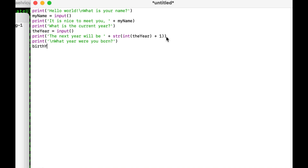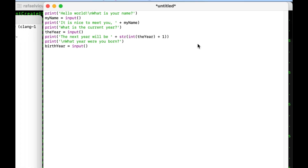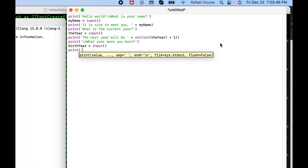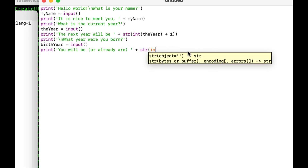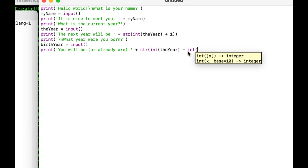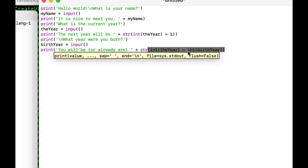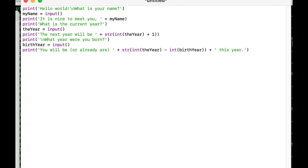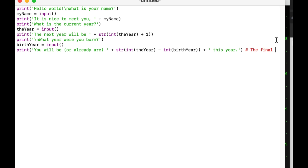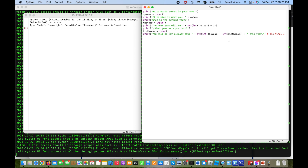Next I'll add: print('\nWhat year were you born?'). Then: birth_year = input(). And here's the last line, which is the longest one: print('You will be or already are ' + str(int(the_year) - int(birth_year)) + ' this year'). And then we have a comment with a pound sign labeling that final line.